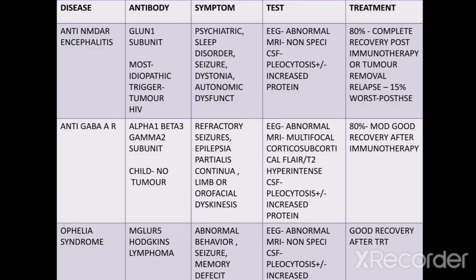Anti-NMDA receptor encephalitis: the antibodies are against the GluN1 subunit. Most cases are idiopathic, and tumor and HIV infection can be triggers.